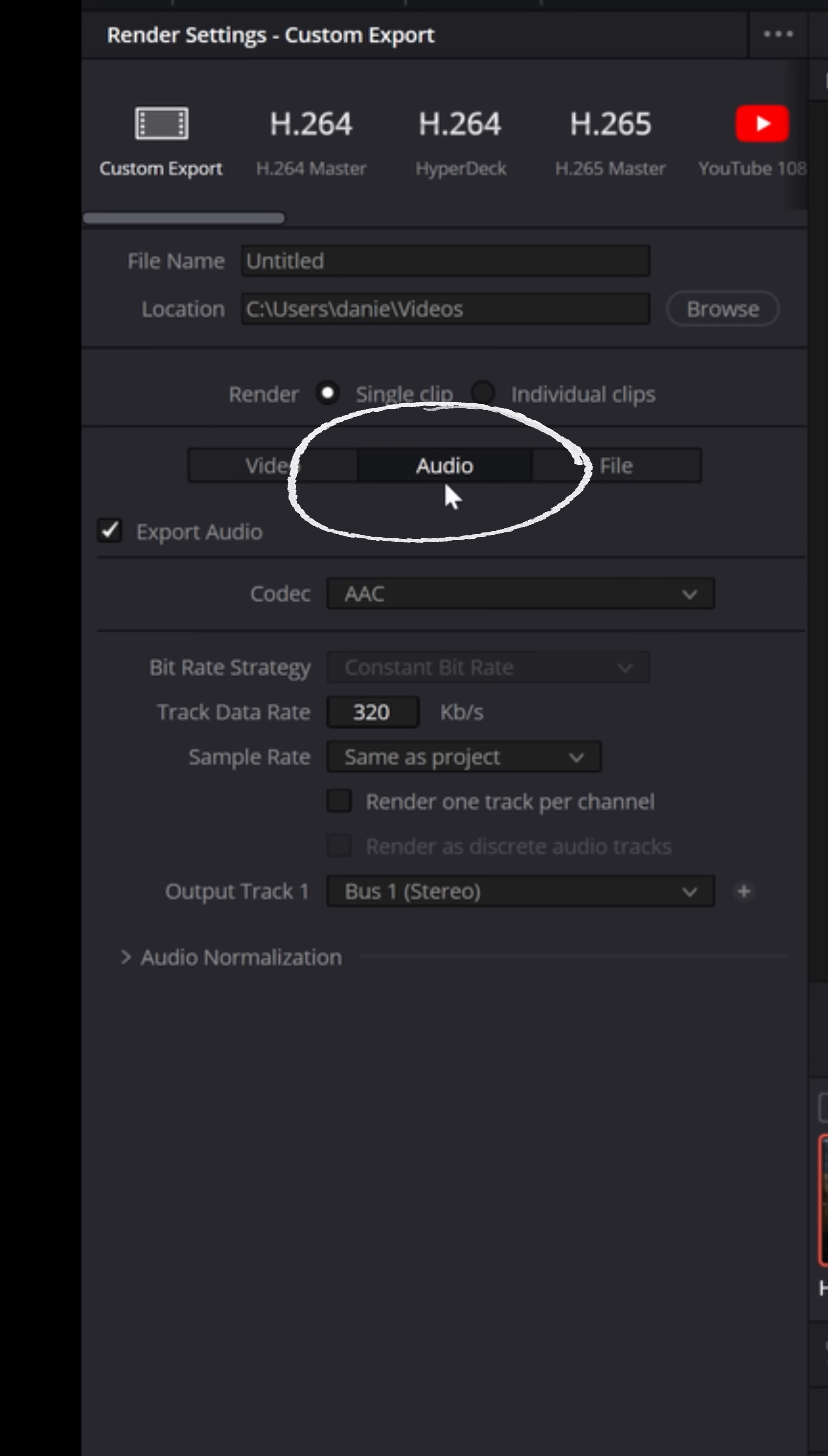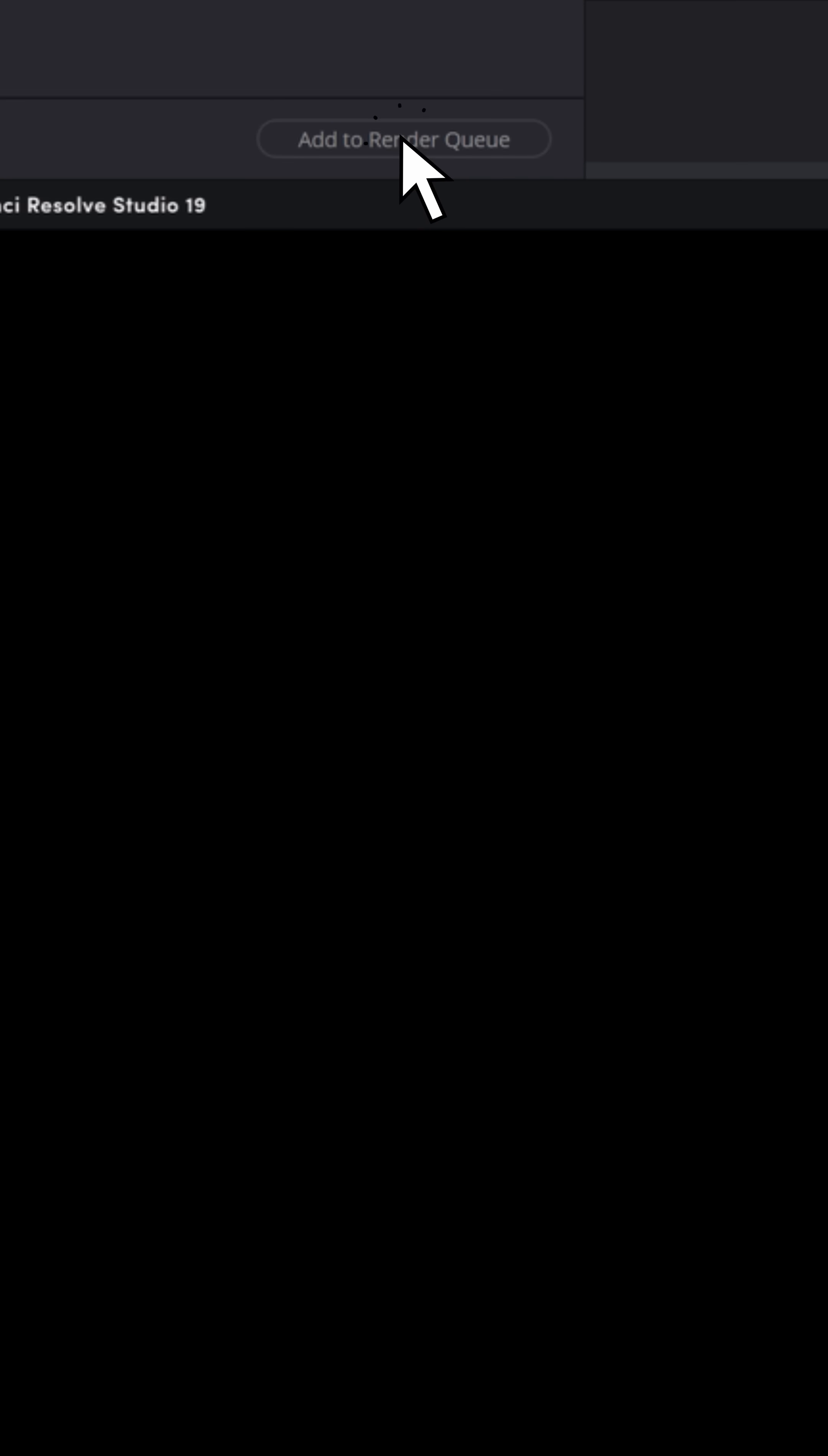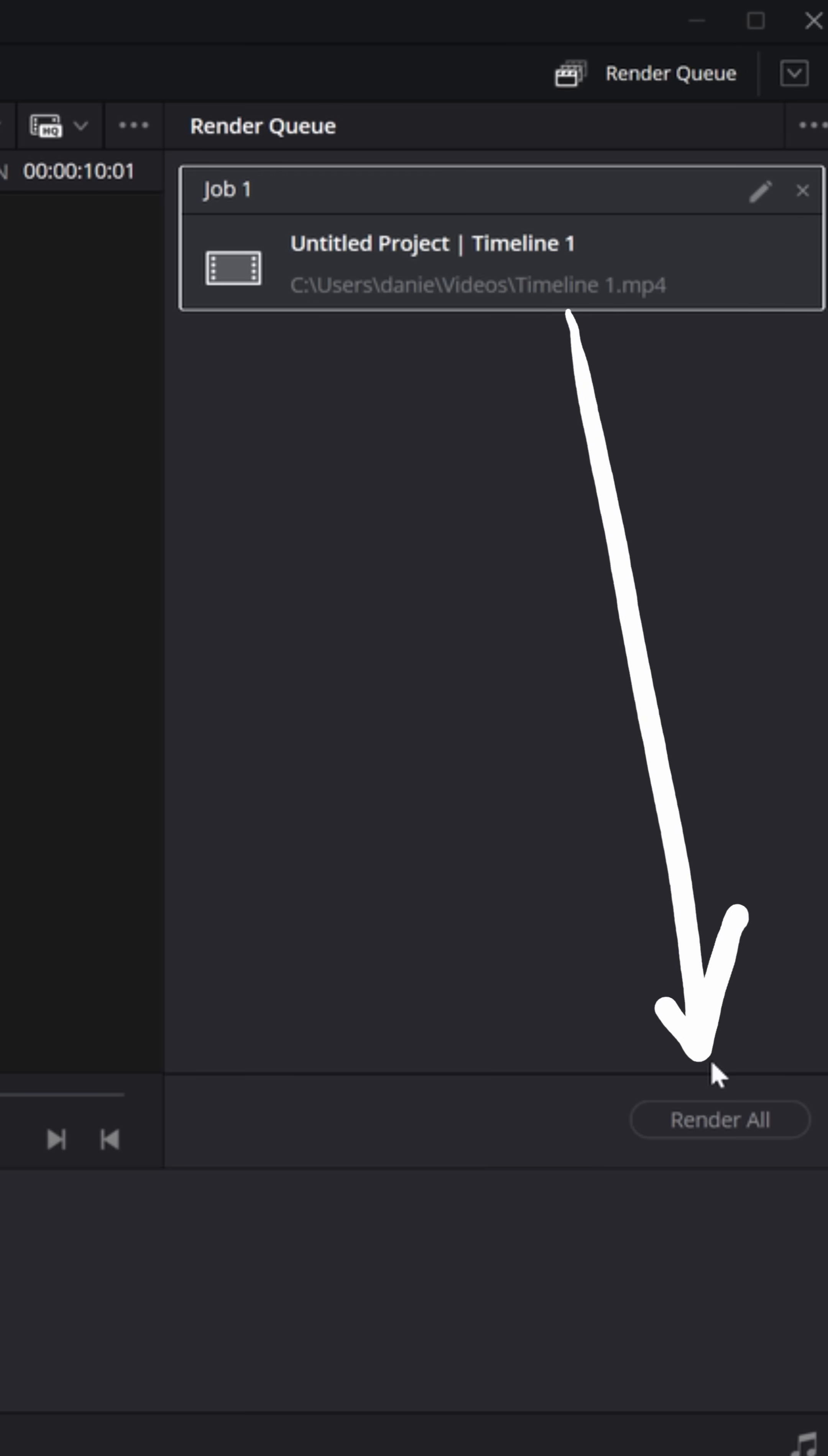And when it comes to the audio tab, I typically just keep it the same as the project and then I'm good to go to add that job to my render queue. And then I can just render that project.